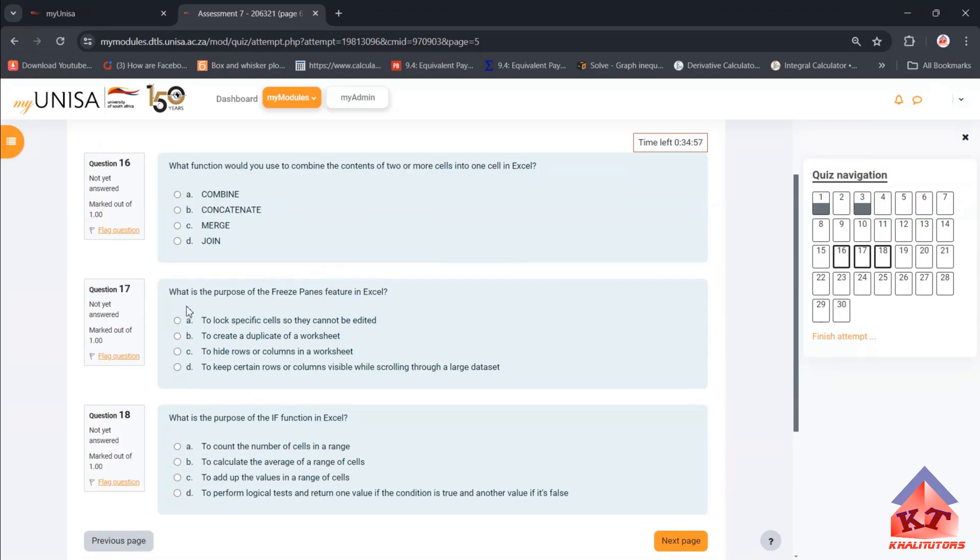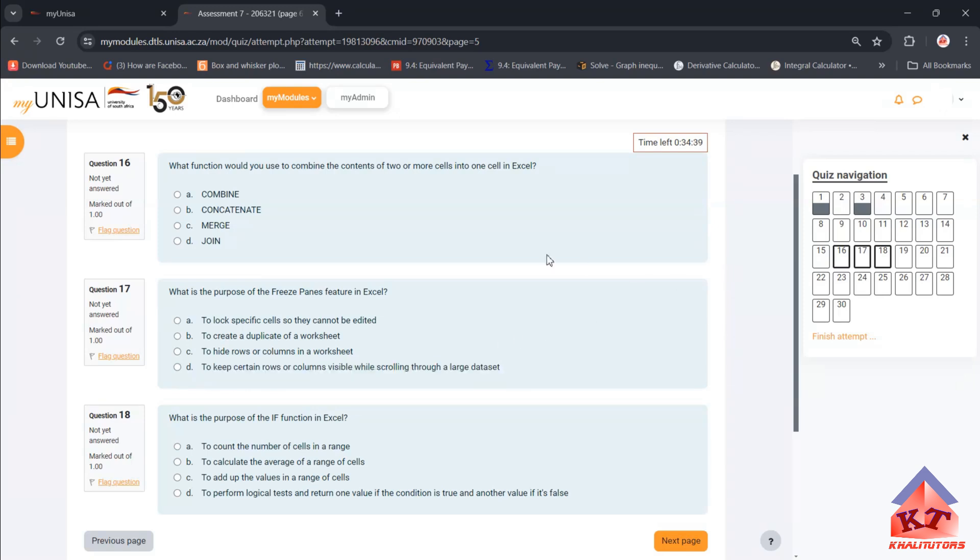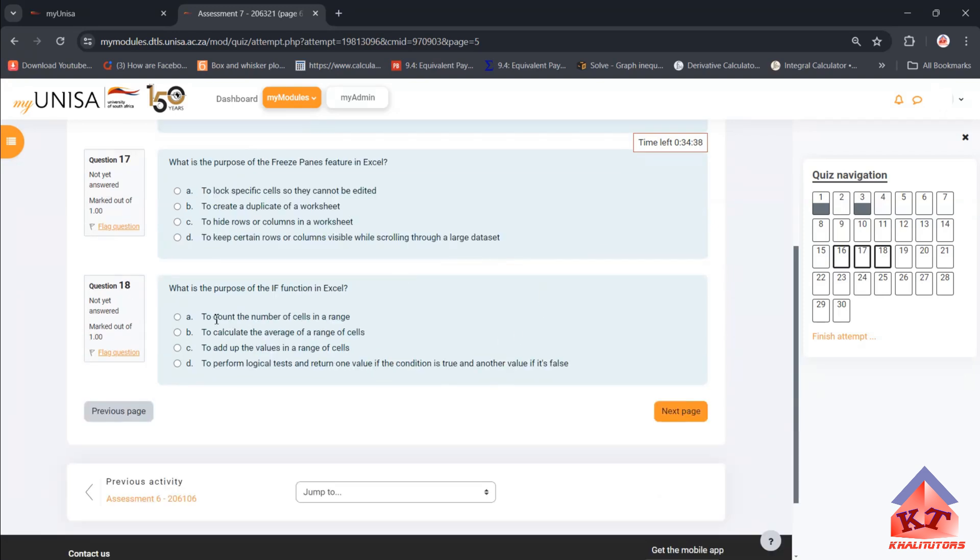What is the purpose of the freeze panes feature in Excel? We simply use that to keep certain rows or columns visible while scrolling through a large data set. So this is your answer. I'm not gonna demonstrate that, I don't have a large data set to do that.